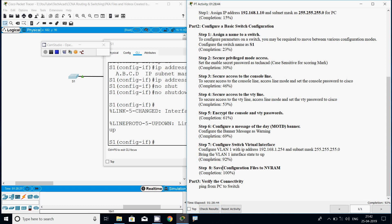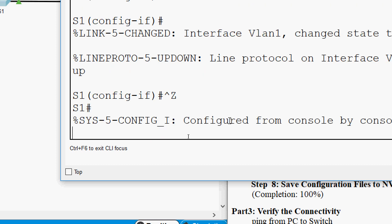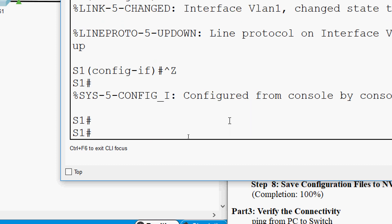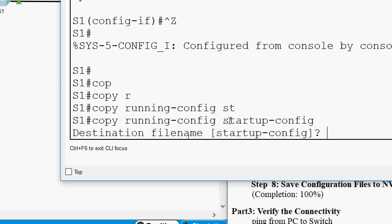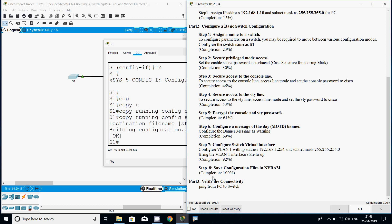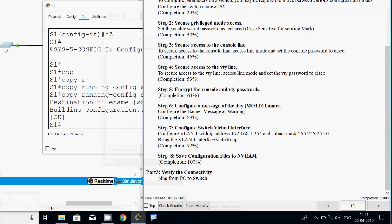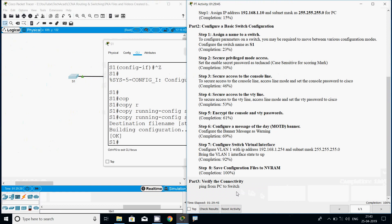Now Step 8: save configuration files to NVRAM. We go to privileged EXEC mode and give the command 'copy running-config startup-config', then confirm the default destination filename. With this step, the completion status should be 100%. We can verify — yes, it's 100%. We can also check our results by clicking on the assessment items, and we can see everything is completed.